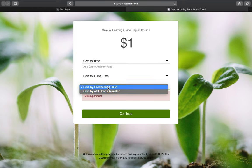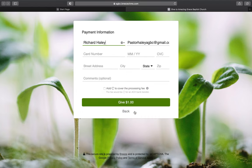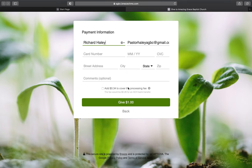All of this is processed through Breeze, which is a secure website, so those are your two payment options. Click continue and it will take you to the next page, where you'll enter your name, email, card number, expiration date, CVC code, and address.